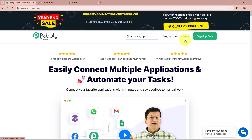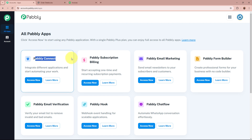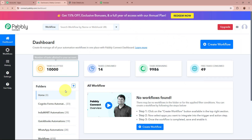After browsing this website, we need to sign in to our Pabbly Connect account. But if you are a new user, you can sign up for free and get 100 free tasks every month. As I am an existing user, I am going to sign in to my Pabbly Connect account. After signing in, you can see the all Pabbly apps window, from which we are going to select Pabbly Connect by clicking on the Access Now button. Then Pabbly Connect's dashboard is going to appear in front of you.